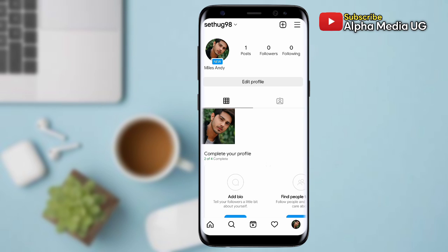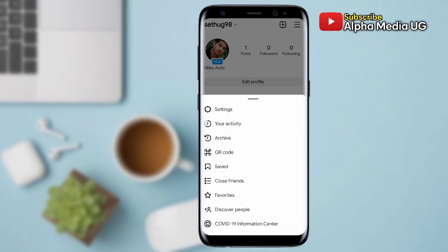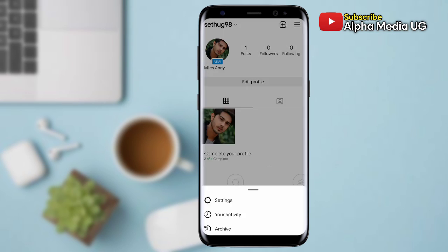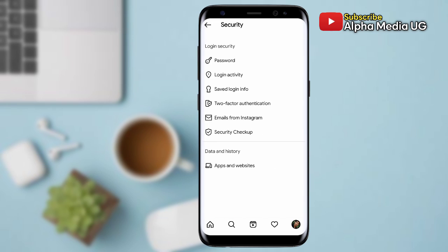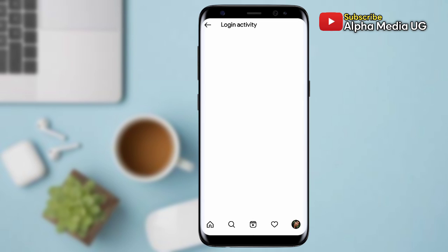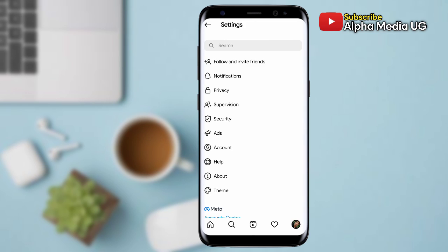Then you click on the three-dash menu at the top right corner, then go ahead and select Settings. Under Settings, you select Security, then Login Activity. When you tap on that, you will be able to see your current location.